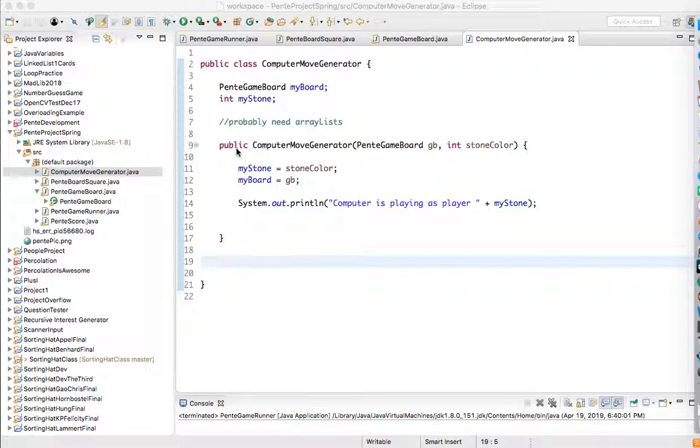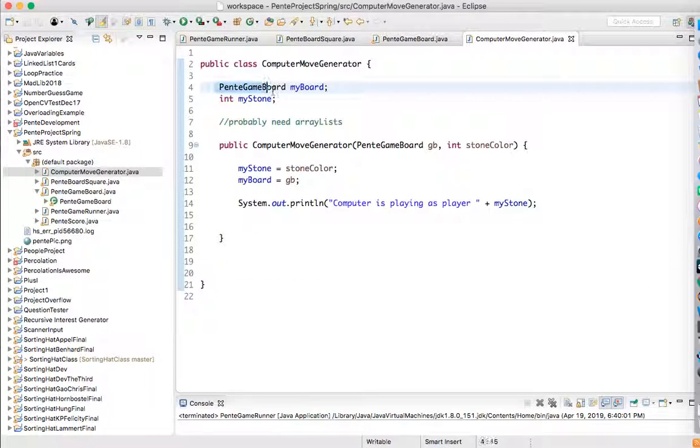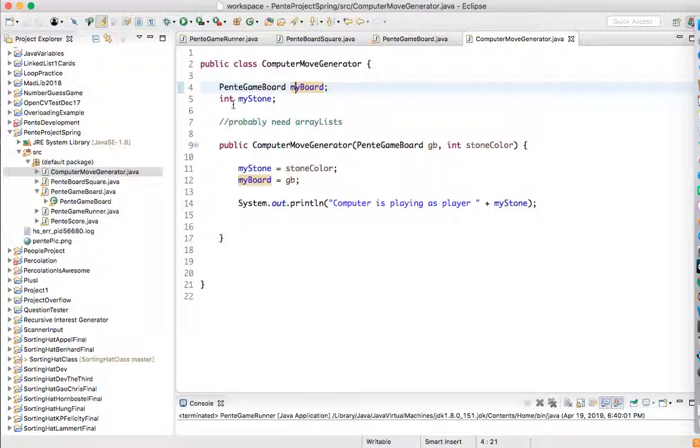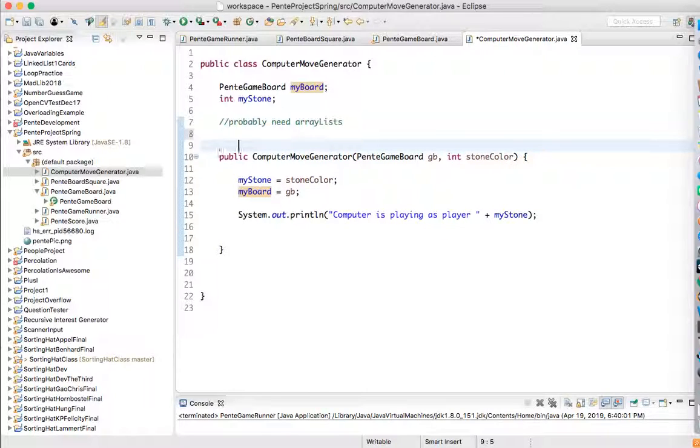So let's start doing it. I apologize a little bit because I'm on a plane and it might be too noisy to hear, but we'll try our best and we'll see what's going on. So right now we've got the computer move generator and it carries two variables with it. It carries a link to the game board and it's got a stone color.